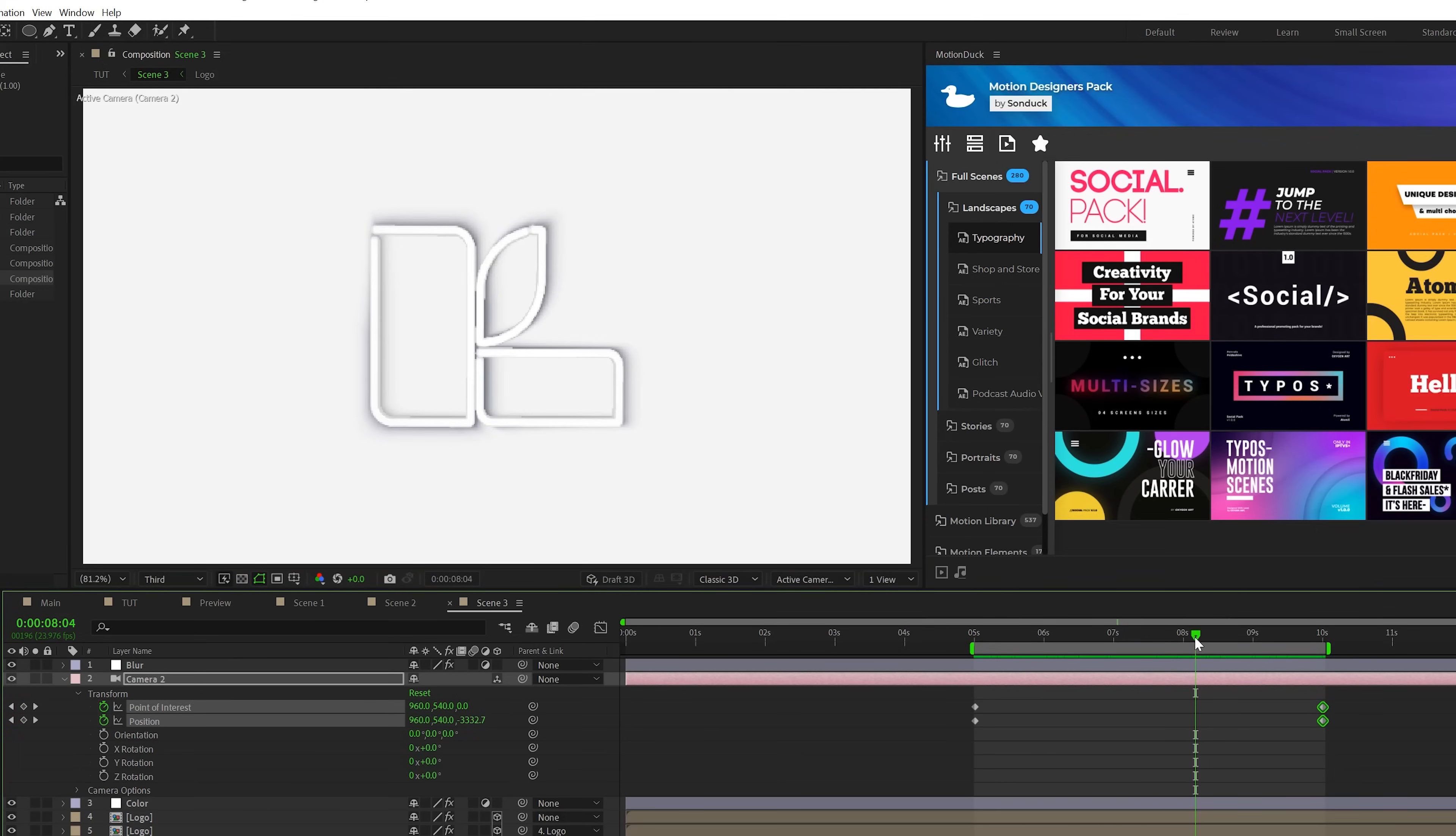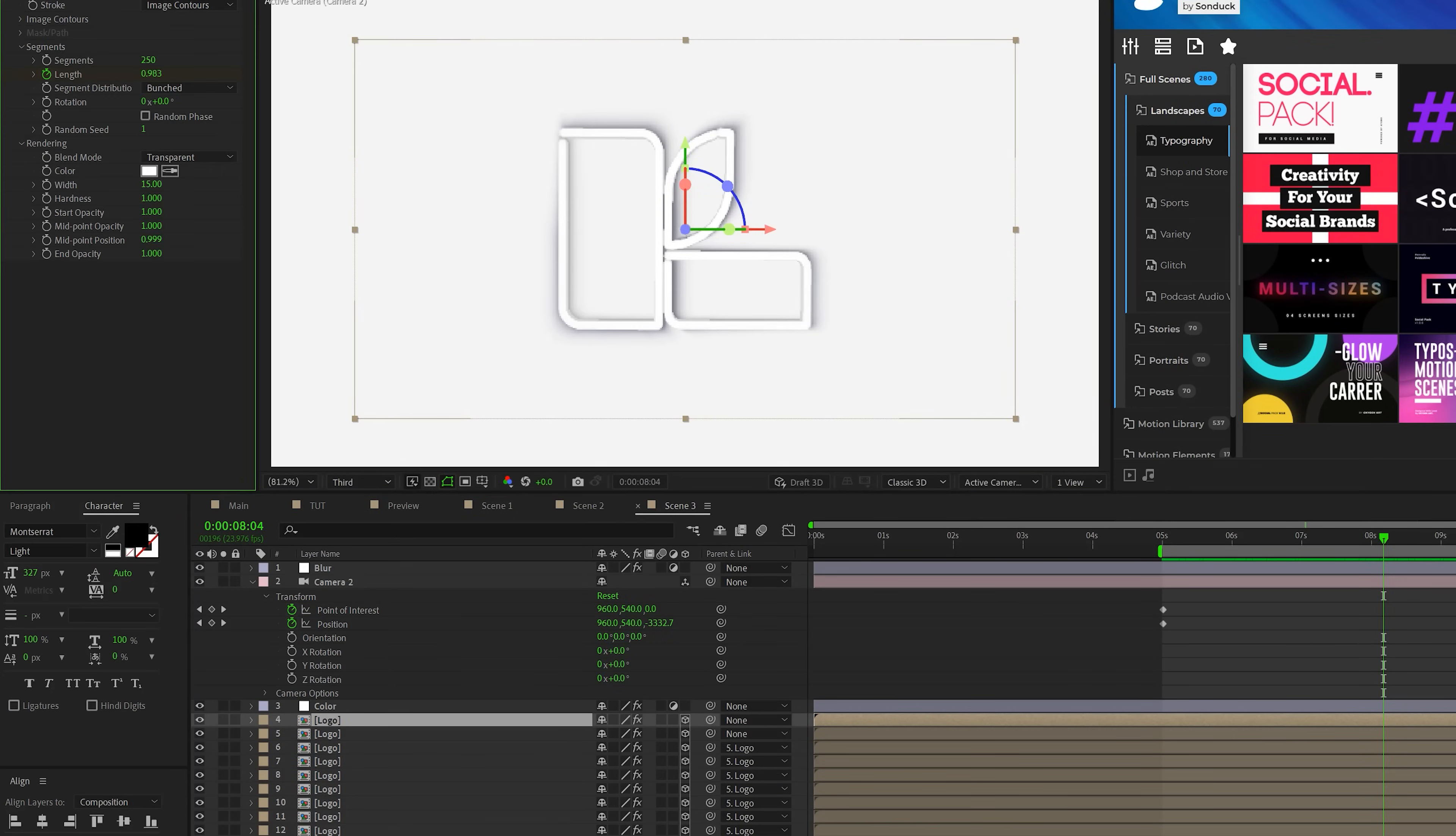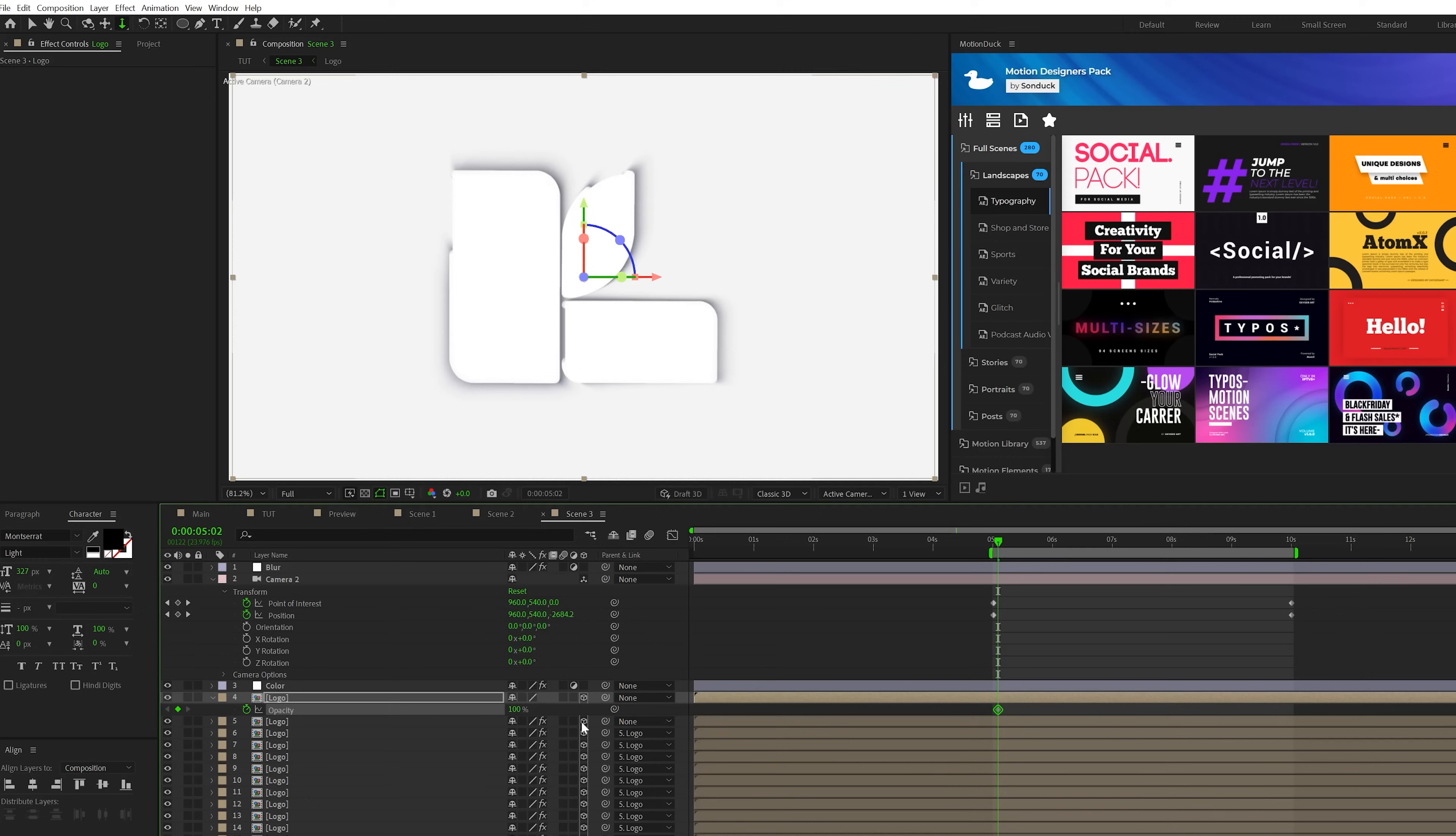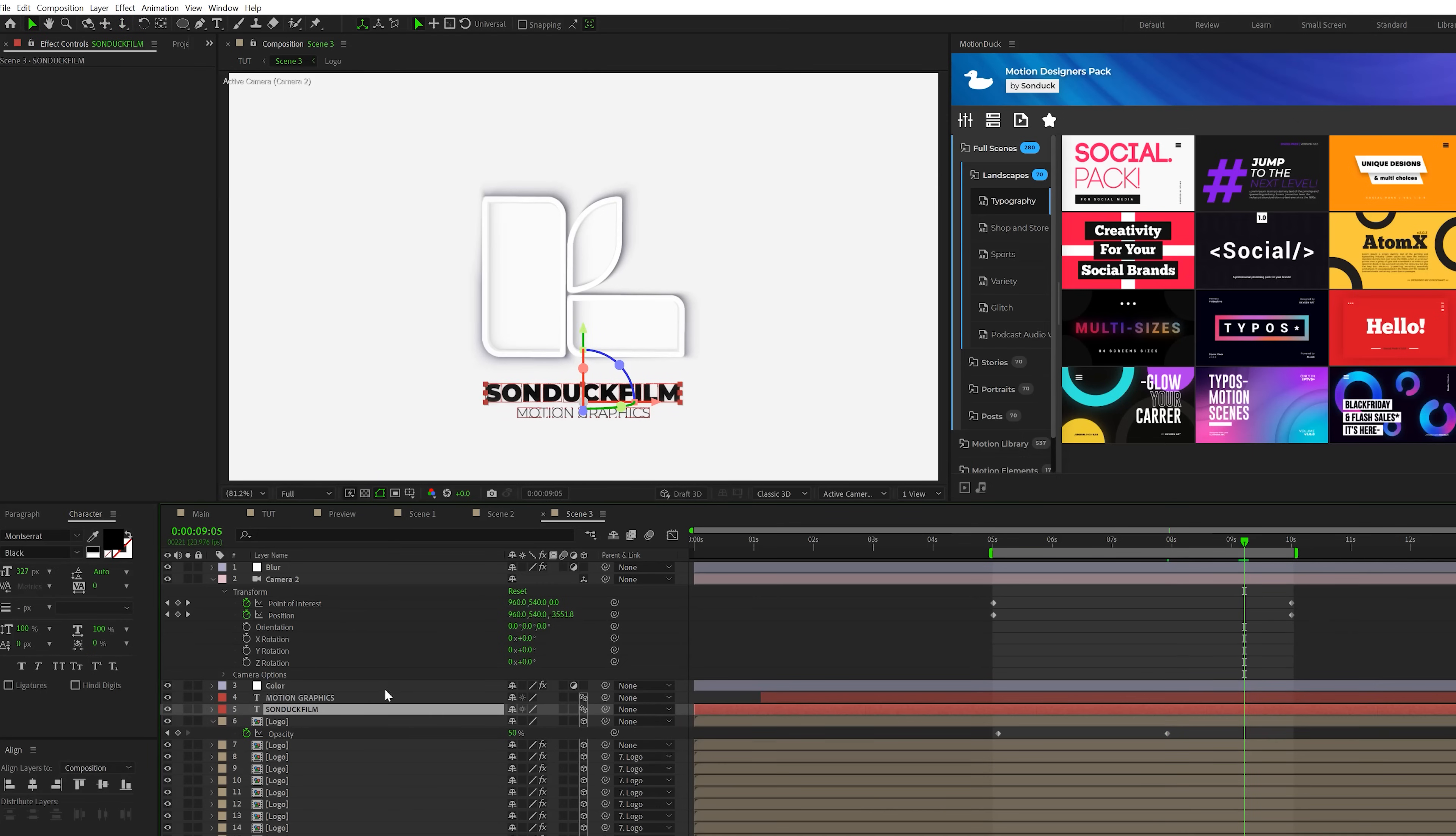One thing that we should think about doing here is actually duplicating our logo layer here at the top, going to effects controls, deleting the Vegas effects. But what we actually want to do is hit T on keyboard for opacity, add a keyframe for this set down to 0%, move forward in time and maybe set up to like 50%. And this will kind of help just build in the actual feel of the logo by a little bit.